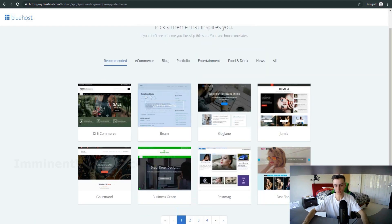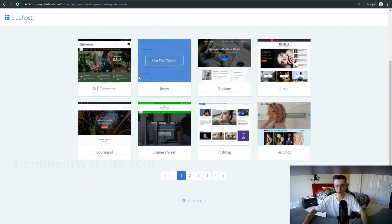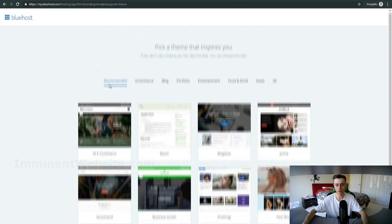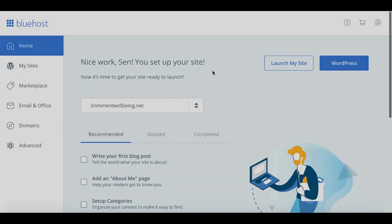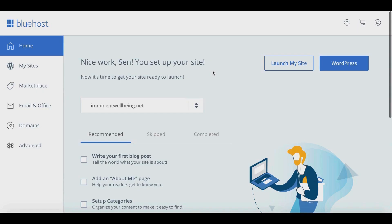After the setup steps you'll be shown a bunch of theme templates to choose from for your website. You can either choose a theme right away or skip that step and do it later. Once you skip or select a theme, Bluehost will automatically install WordPress for you — you don't have to install WordPress yourself, which is really convenient.